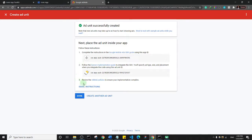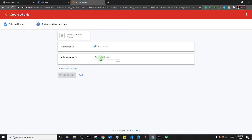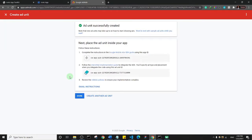The banner ad unit has been created. Now I'll click Create Another Ad Unit and select interstitial ad. I'll name it 'interstitial' and click Create Ad Units. I've now created both a banner ad and an interstitial ad for the project, so I'll click Done.